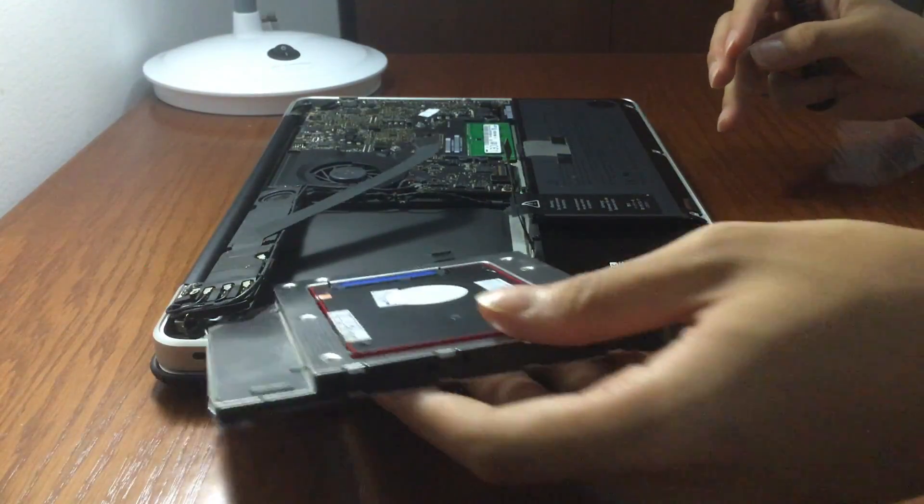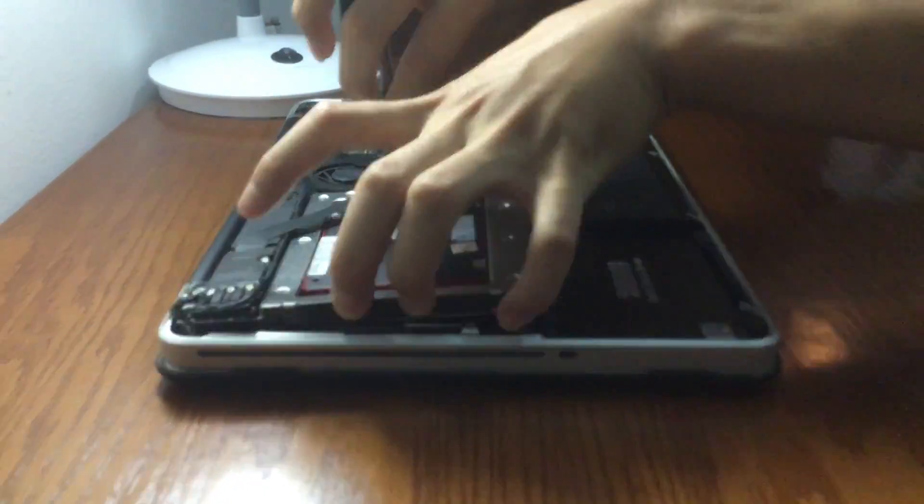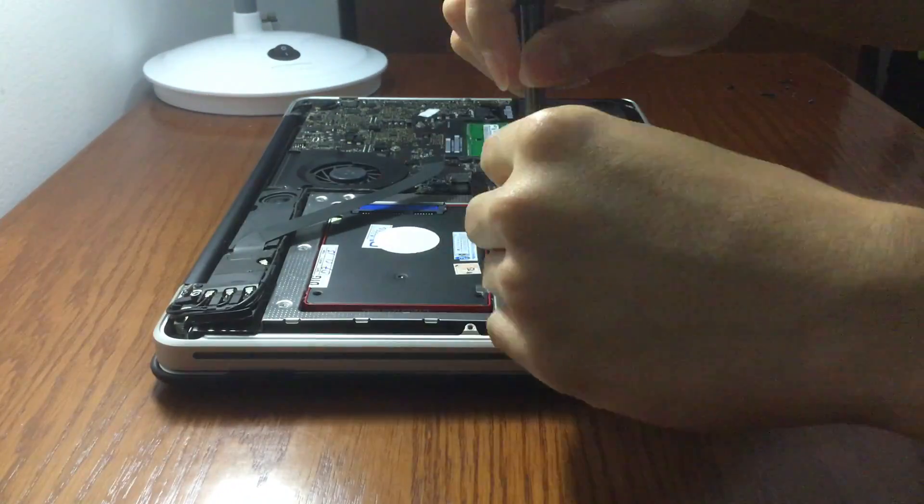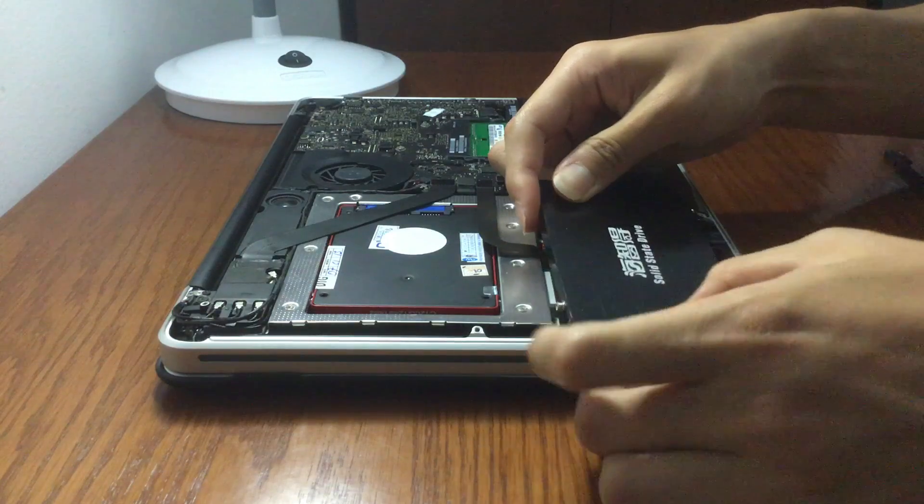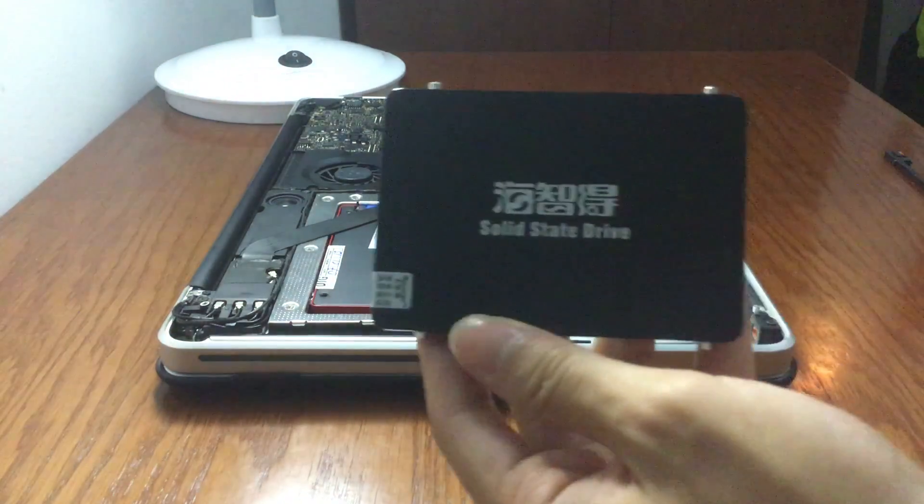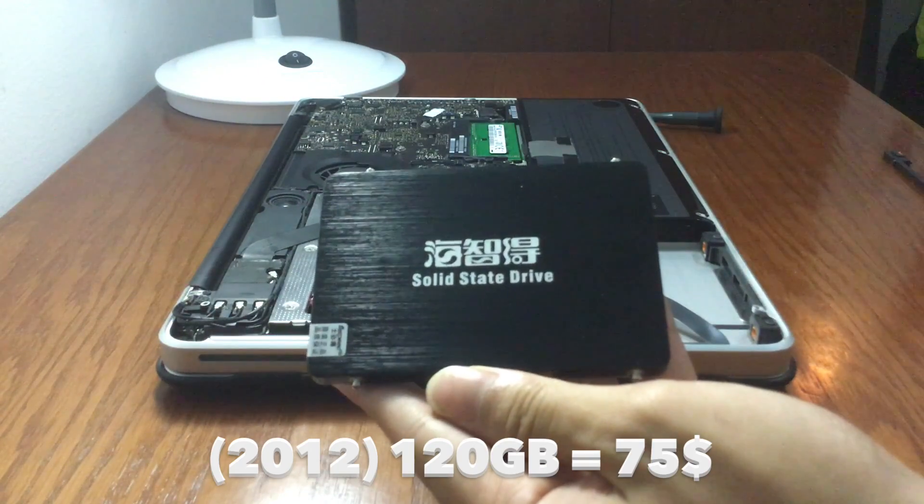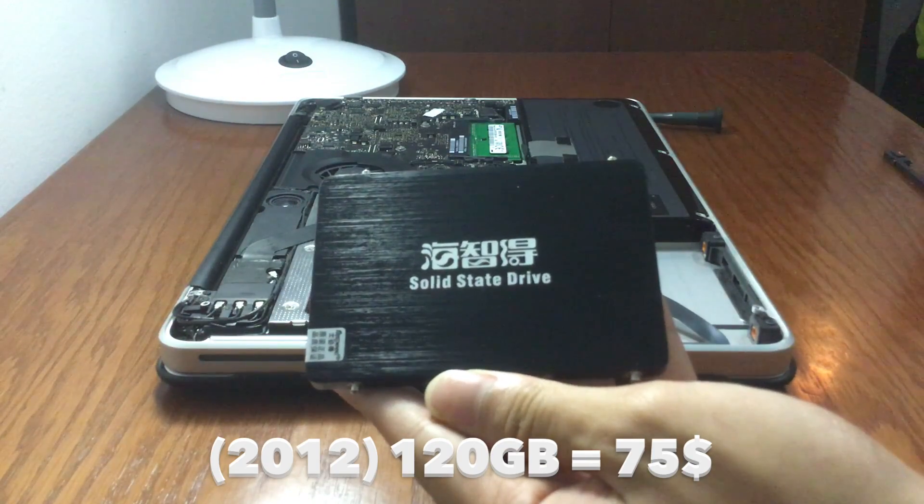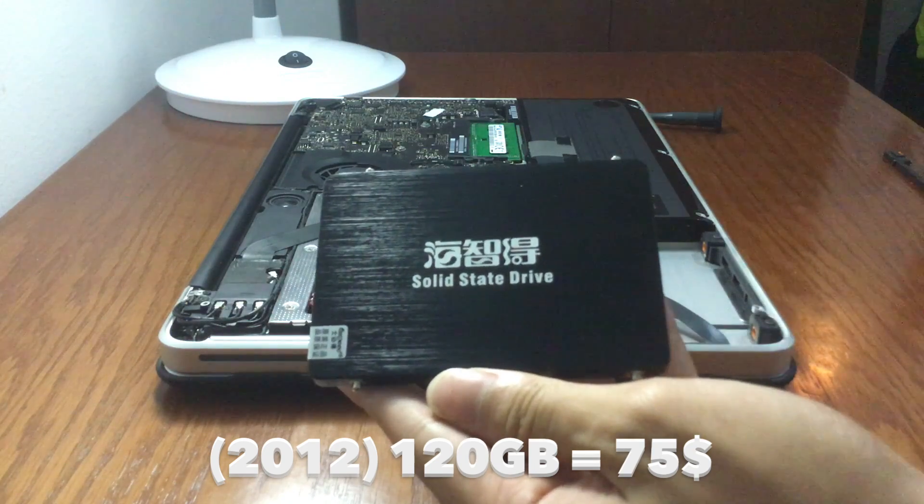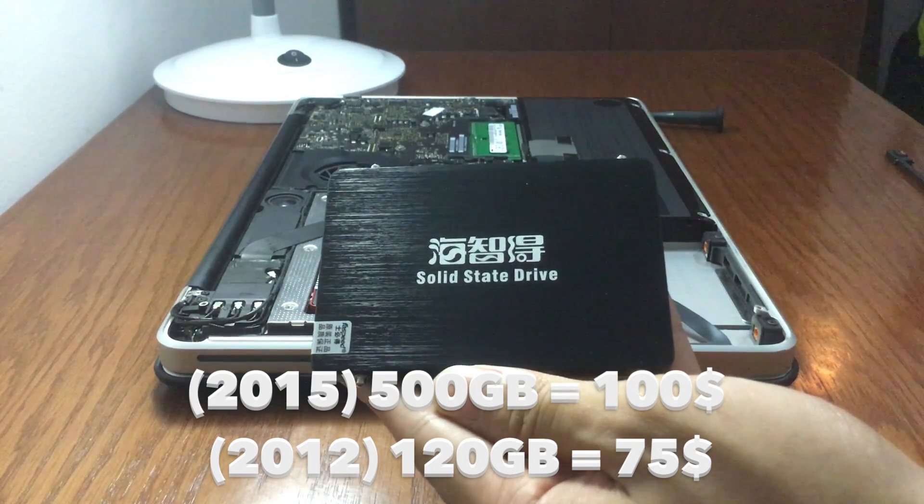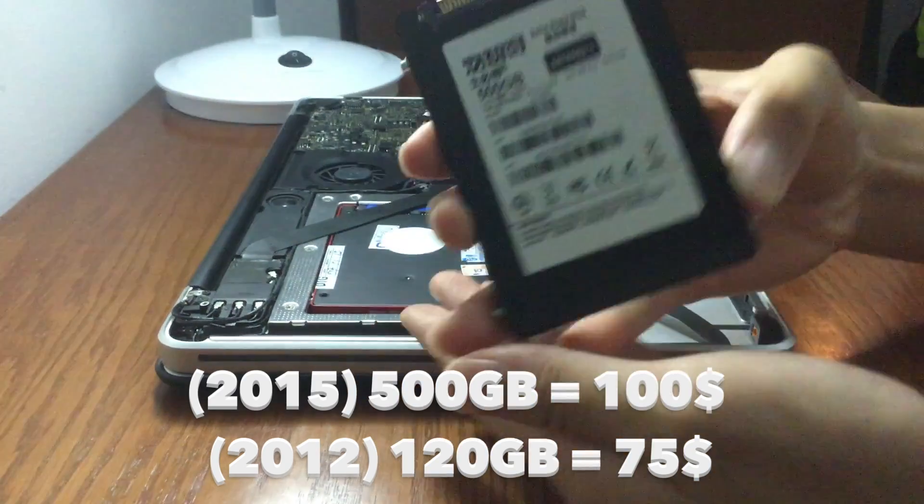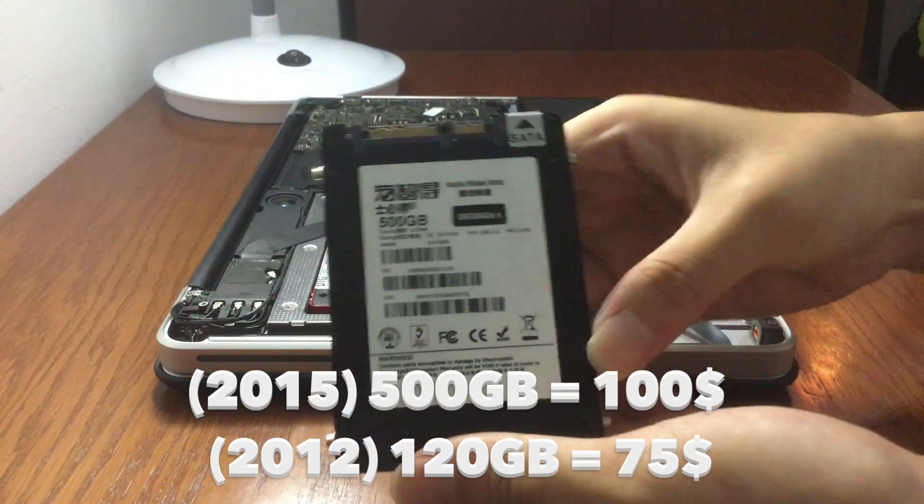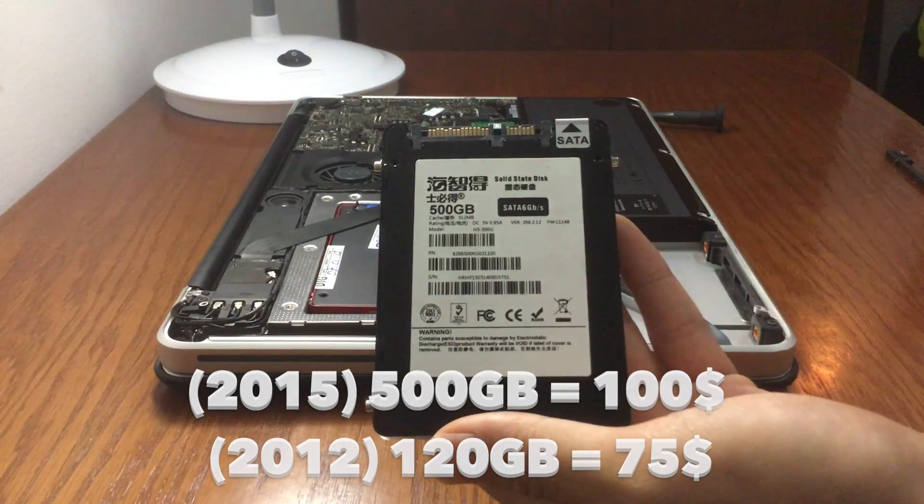So then I did another upgrade and replaced my DVD drive with a secondary SSD. I'll talk about pricing a little bit here. The first time I bought my SSD, it was 120GB for $75. But now, in 2015, I got a 500GB SSD for only $100. That's a significant price drop.